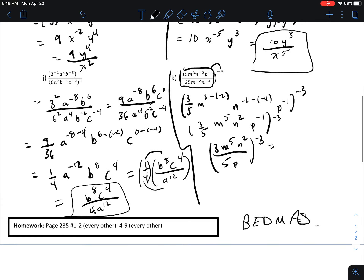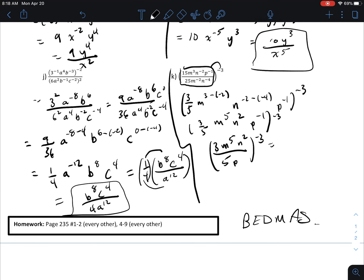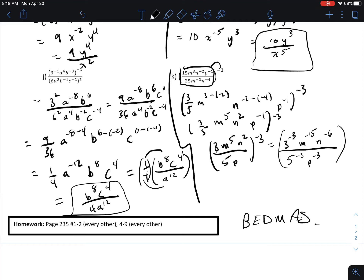Then I can apply the negative 3 to everything on the inside. So the next step is: 3 to the negative 3, m to the negative 15 — because 5 times negative 3 is negative 15 — then n to the negative 6, over 5 to the negative 3, p to the negative 3.